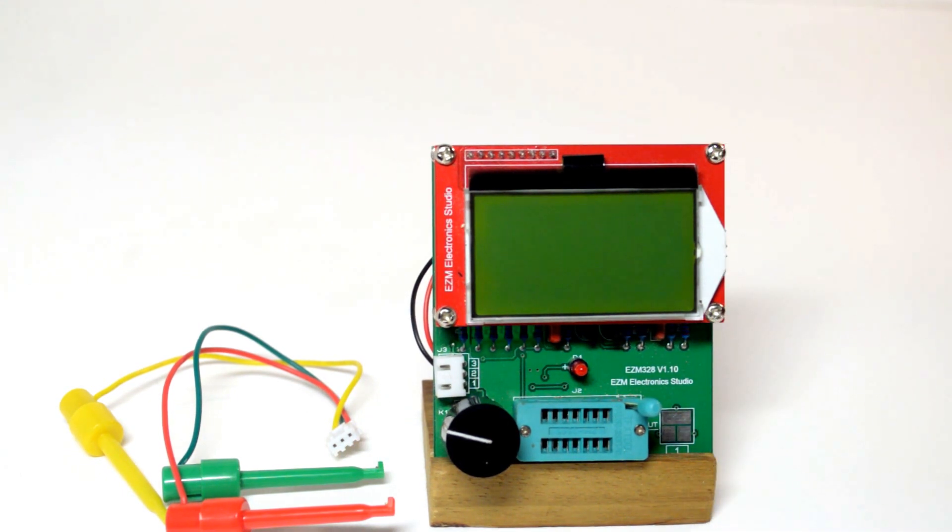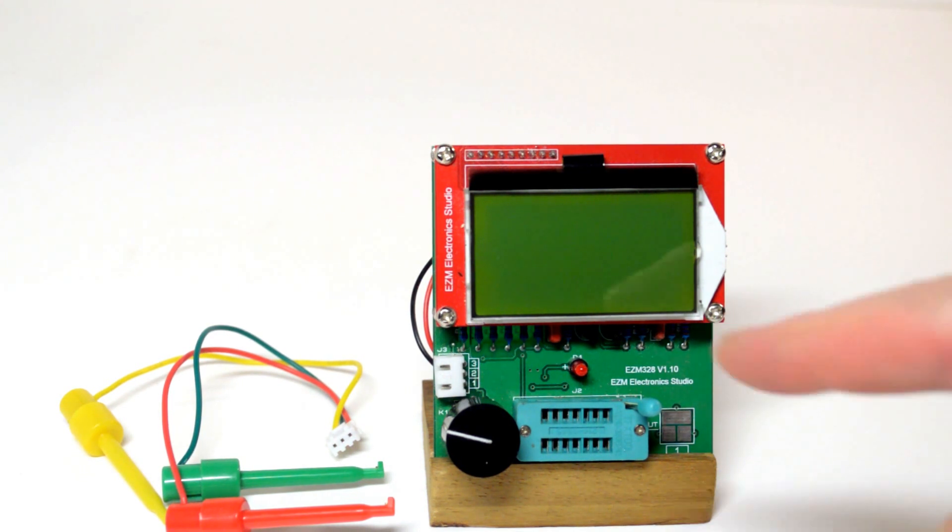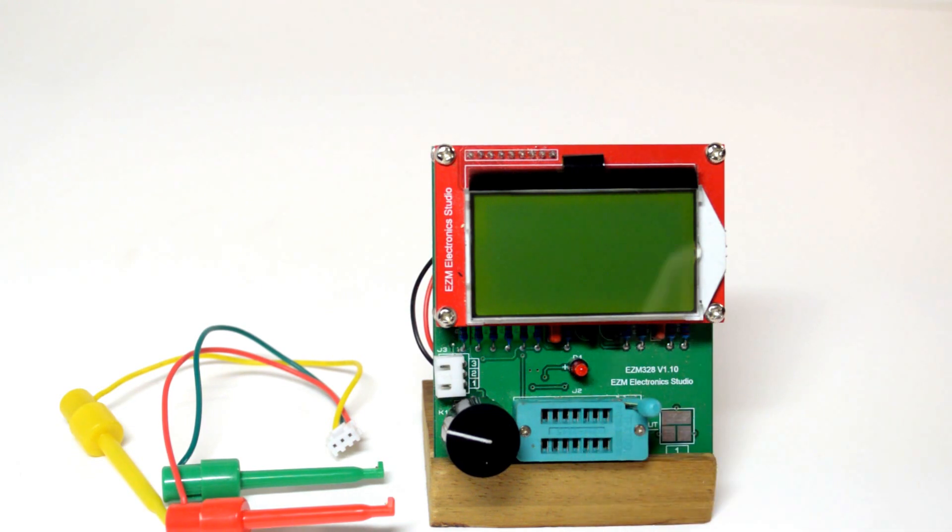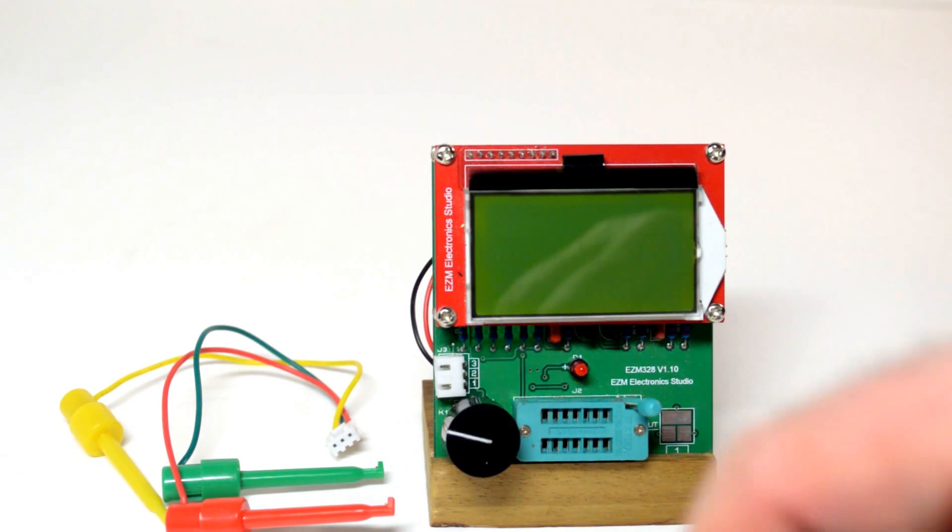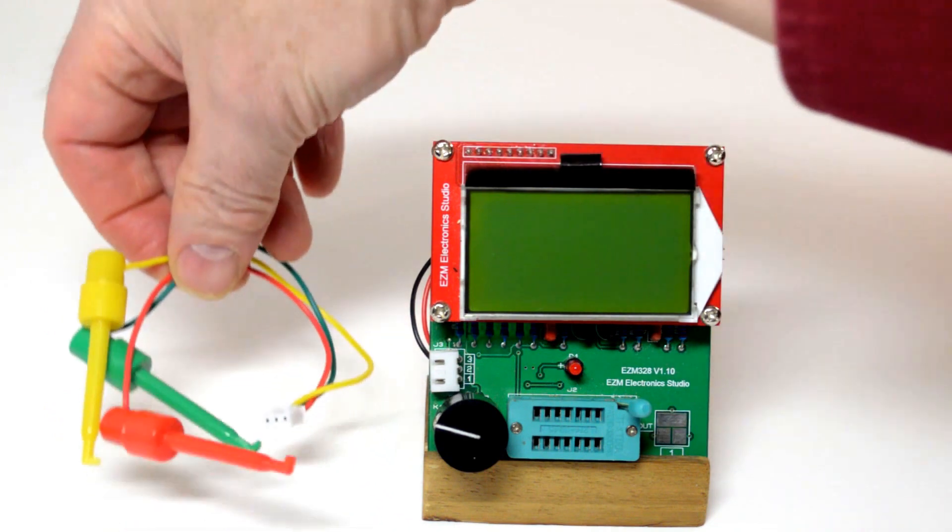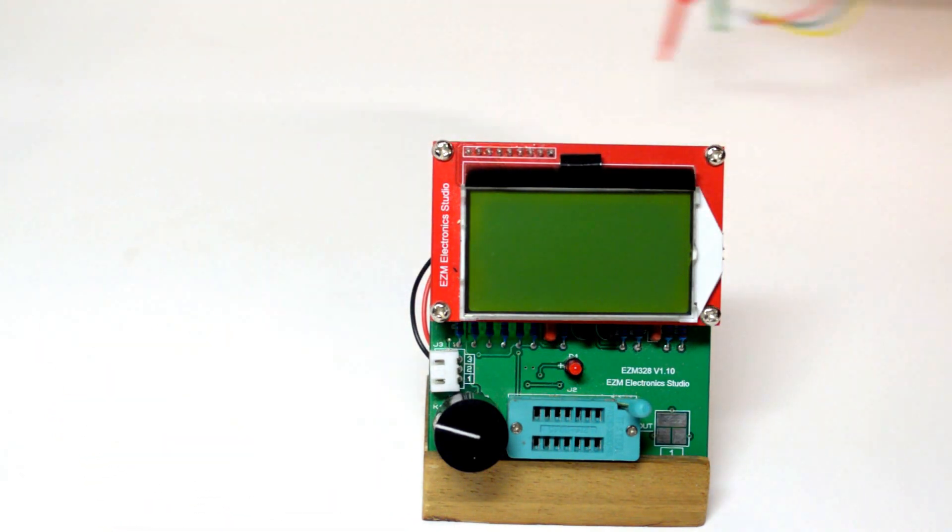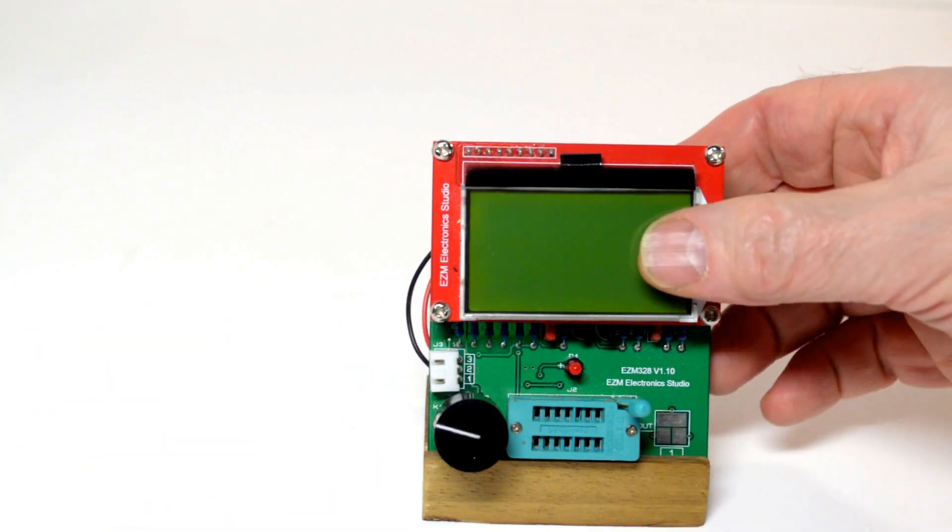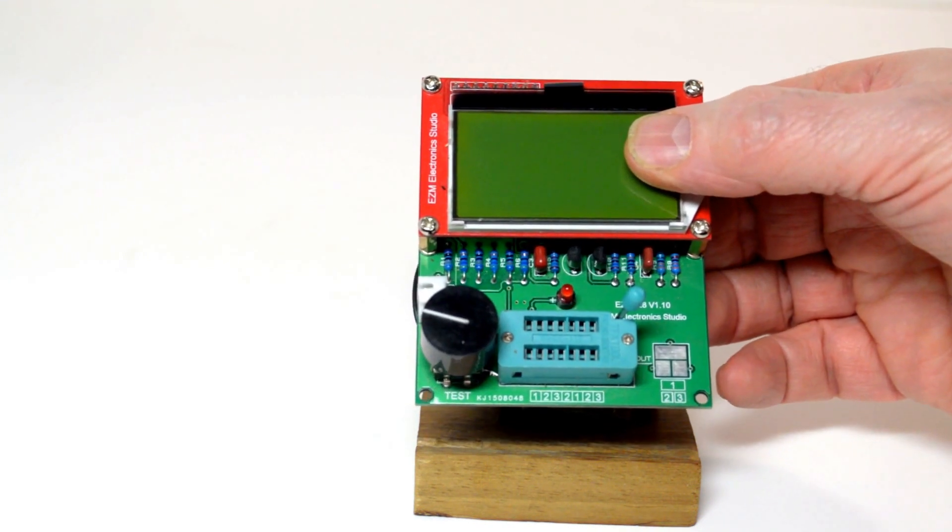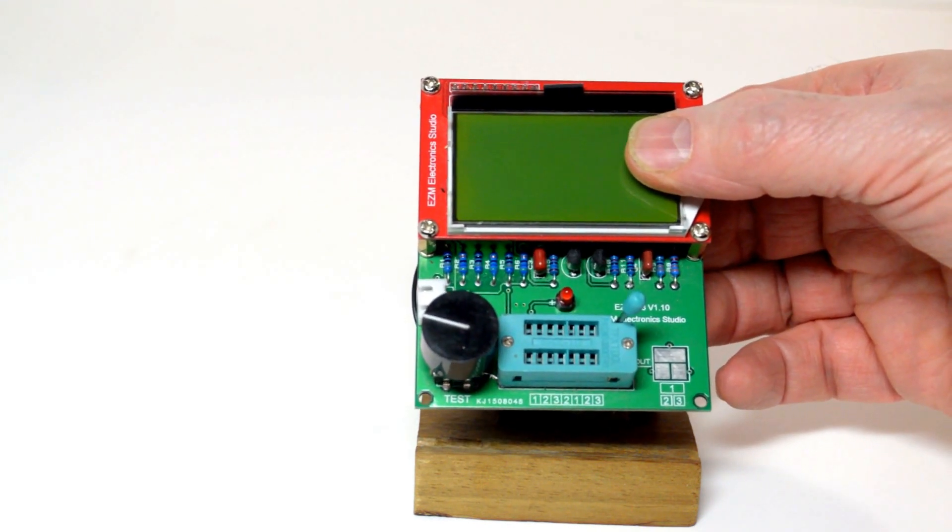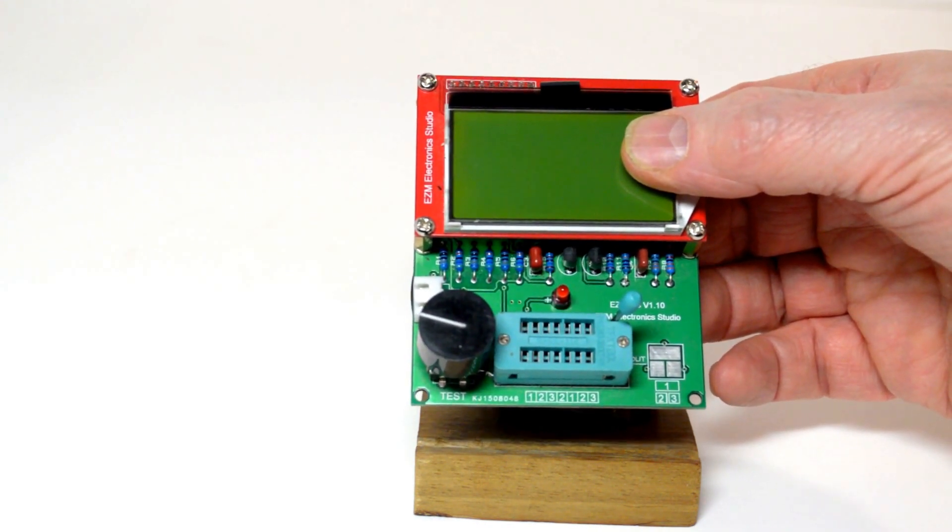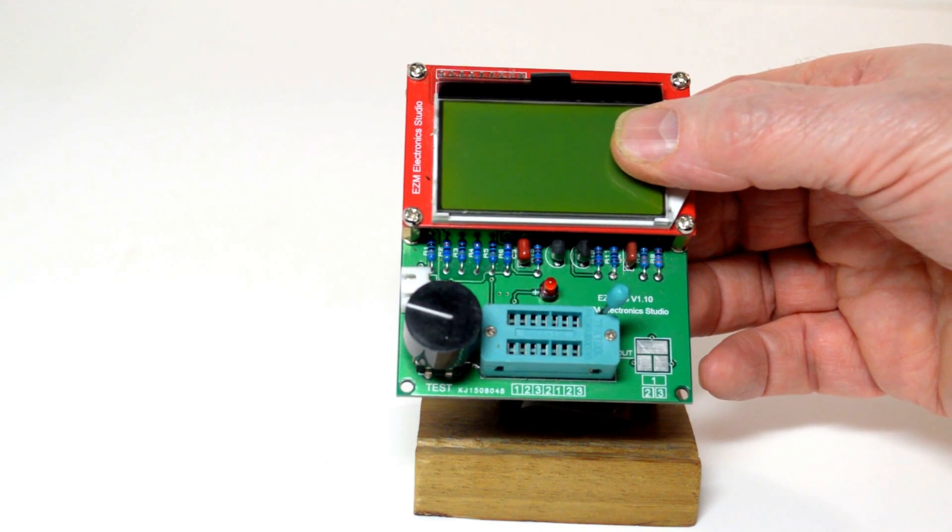In this video we'll test several LEDs and get a measure of the forward voltage drop. This model has a zero insertion force socket which will accommodate most components and is easier to use than the cheap spring clips supplied with the unit. The sockets are arranged in a 1-2-3-2-1-2-3 arrangement so that 2- or 3-legged components can be inserted.